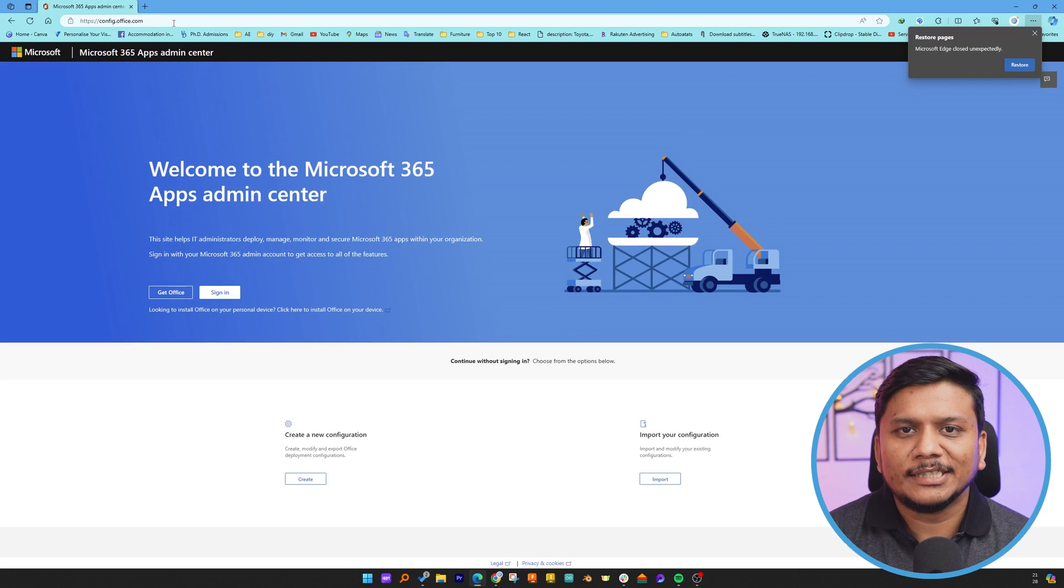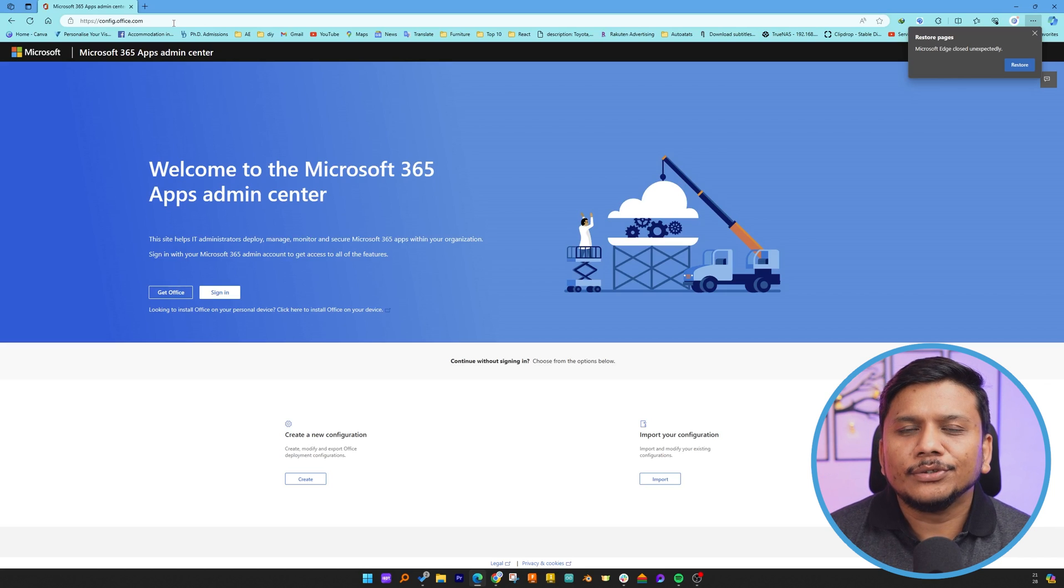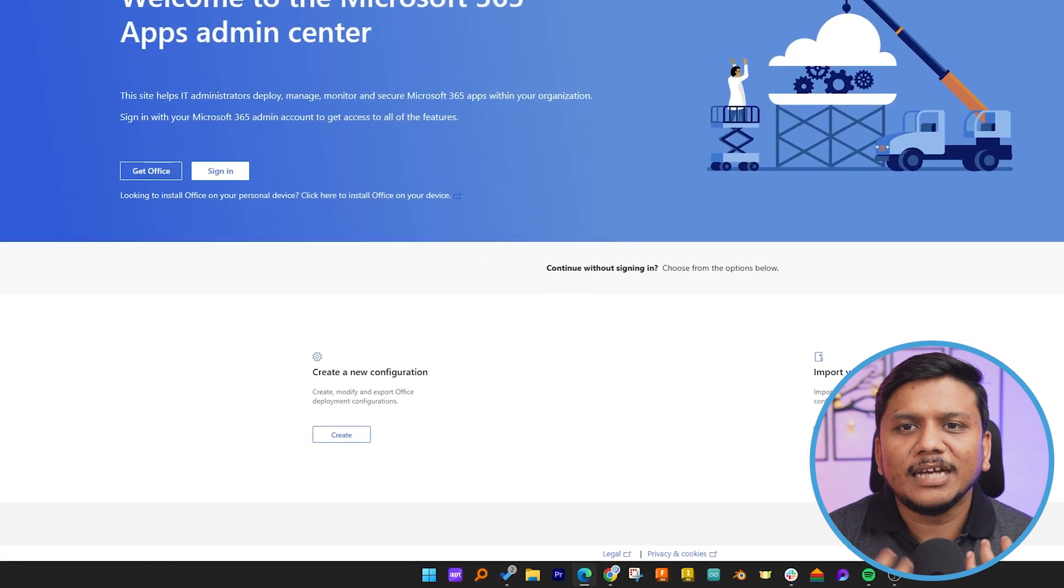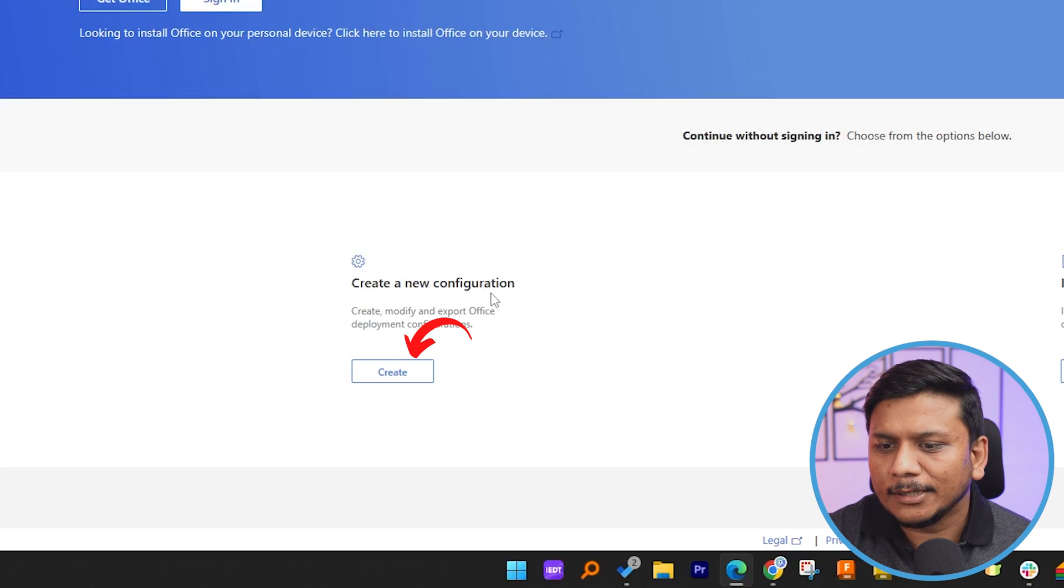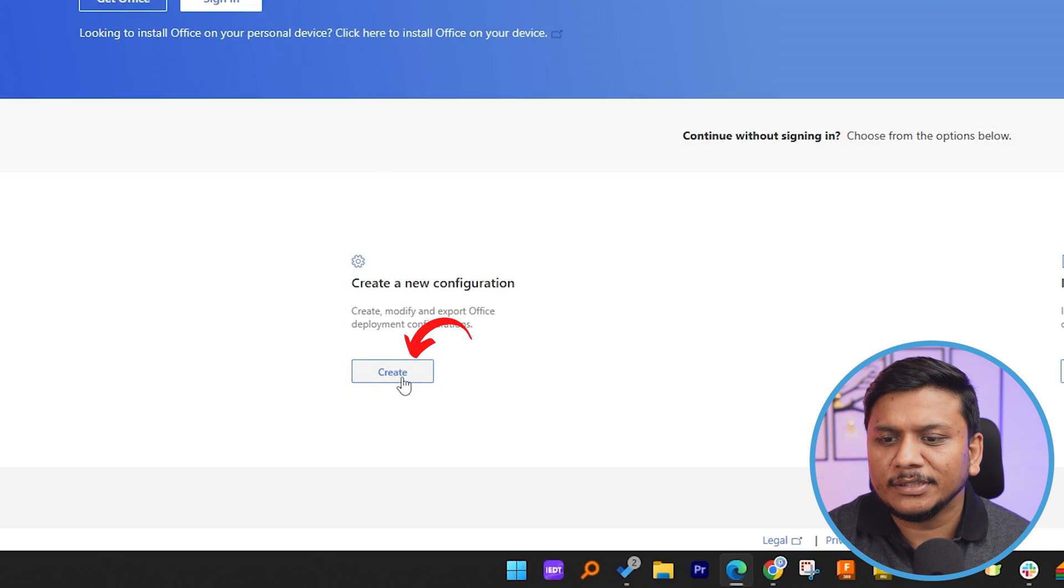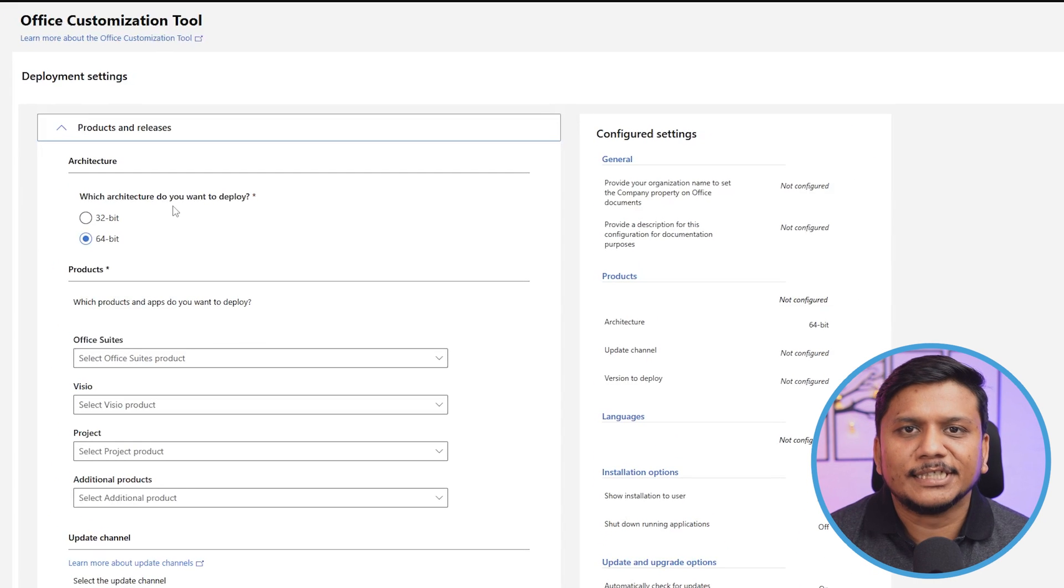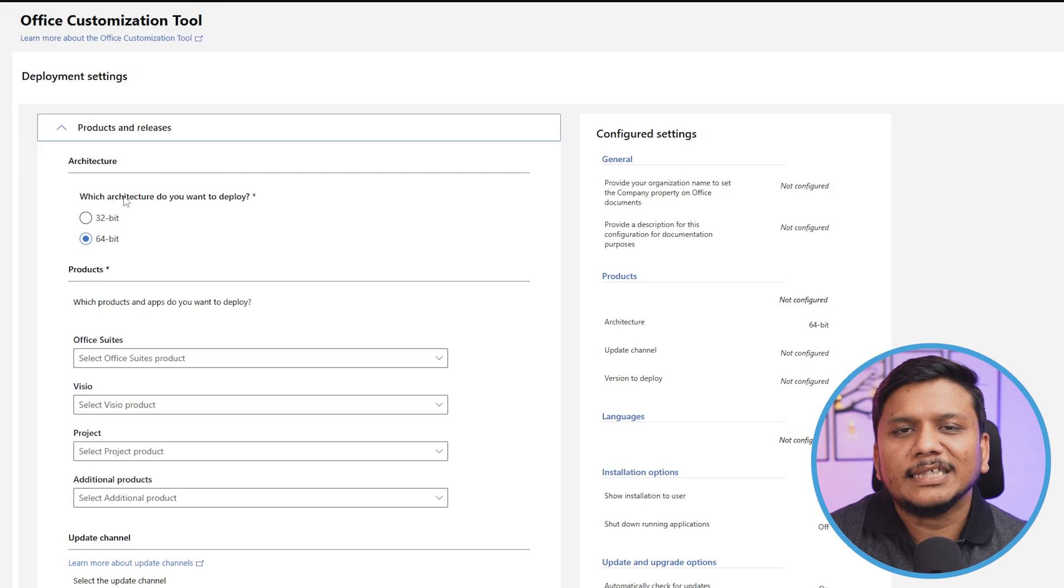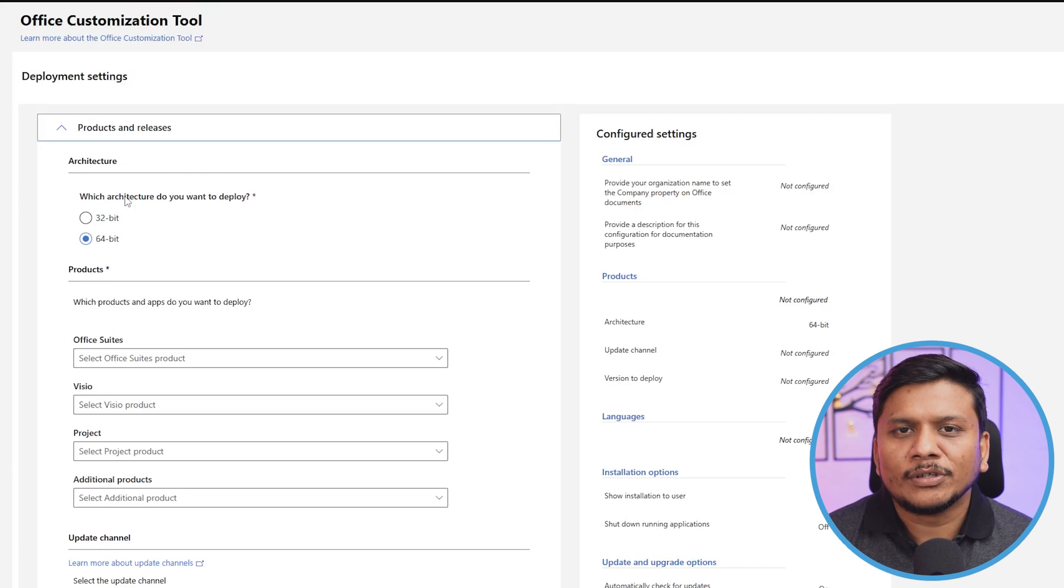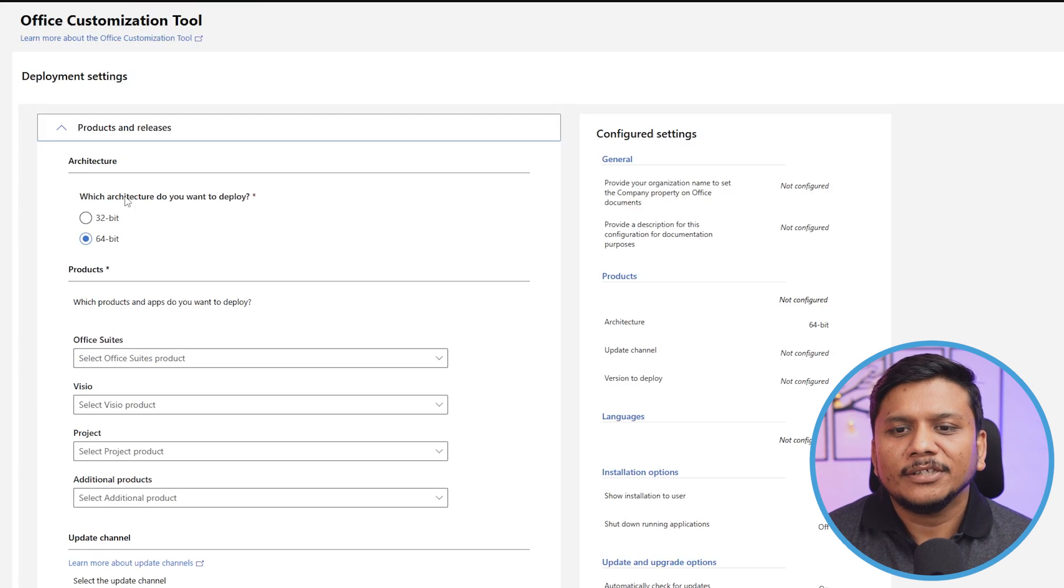If you only use Word, Excel, and PowerPoint, using this configuration we'll be able to create our custom package. Now here you can see this option which says 'Create New Configuration'—simply click on it. You will see the Office Customization Tool. First of all, we will select our architecture.